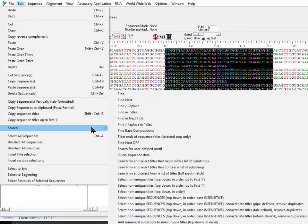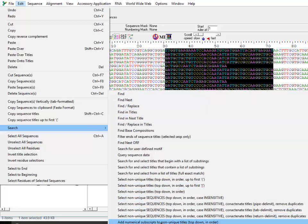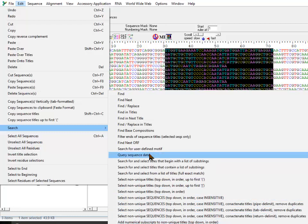In order to process or remove sequences from a large sequence database, we are going to use the Edit menu. Under Edit, there is a Search option, and inside Search there are a lot of different options to select or remove sequences. We'll go through a few of these which are very useful for the scenarios I talked about.